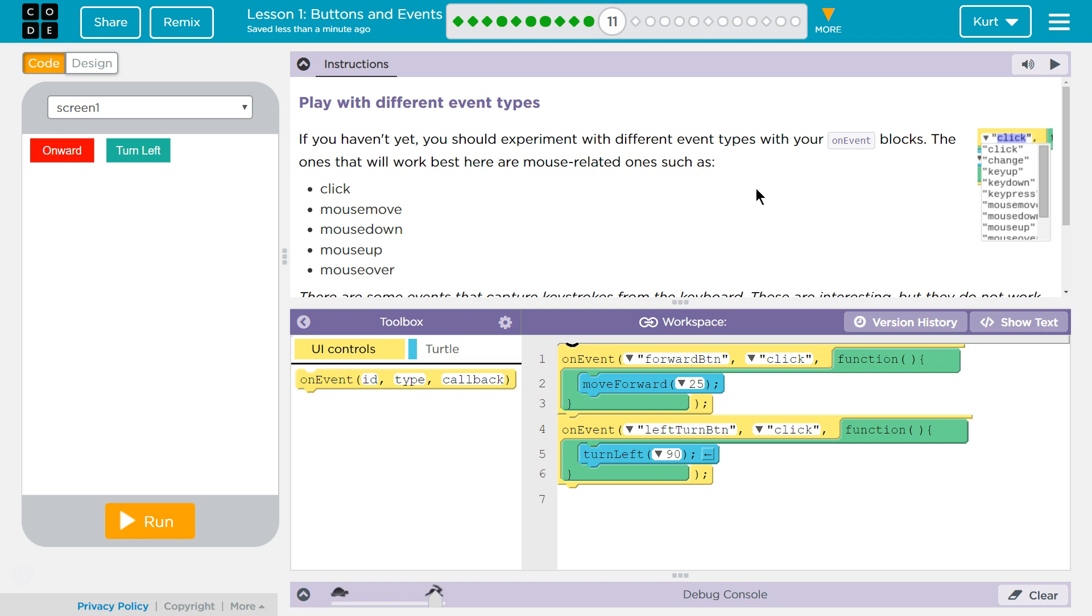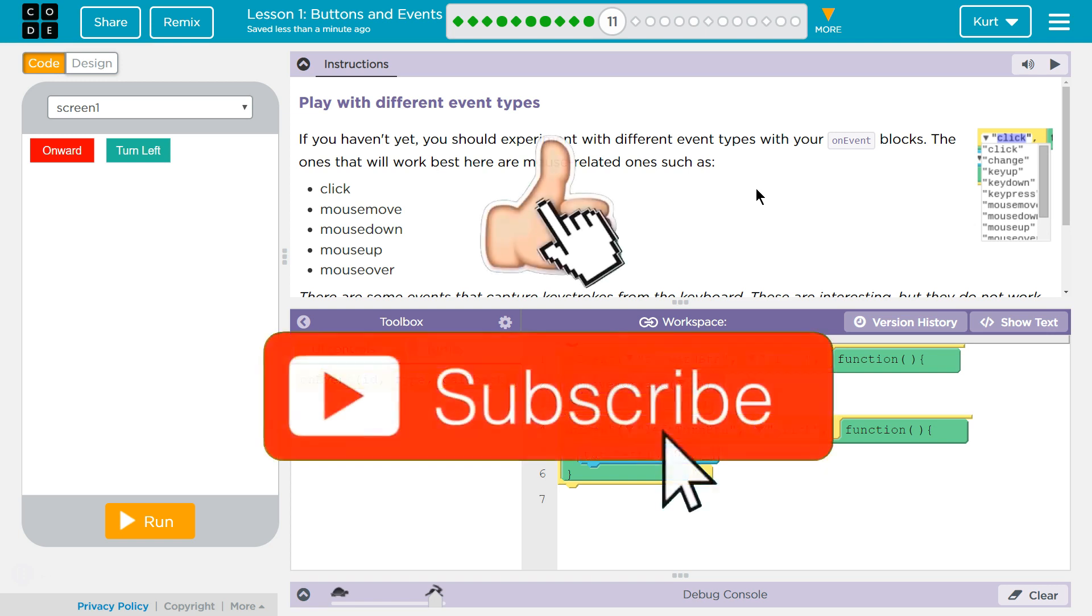Play with different event types. If you haven't yet, you should experiment with different events with your on-event blocks. The ones that will work best here are the mouse-related ones, such as click.